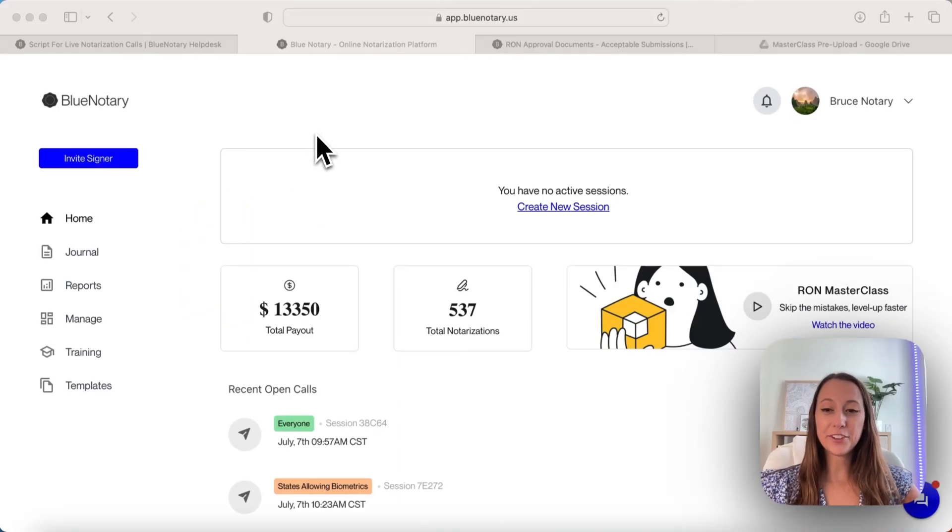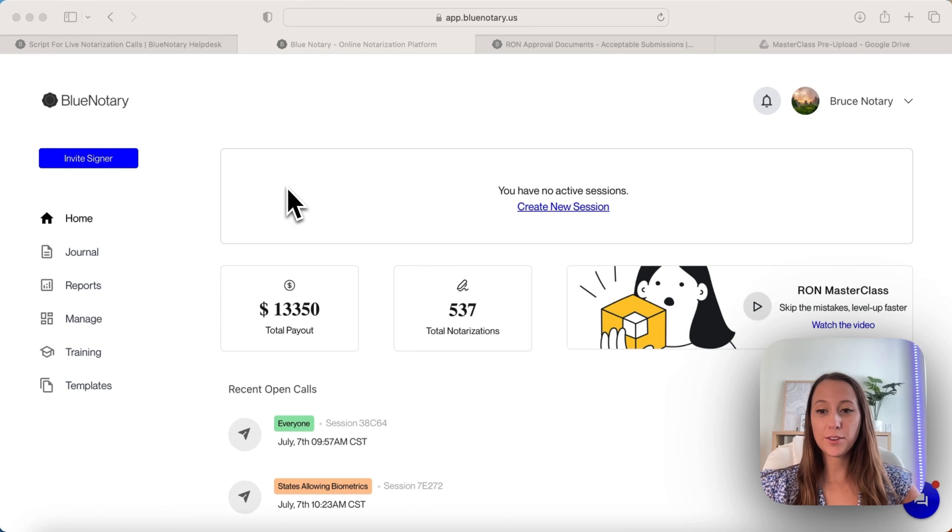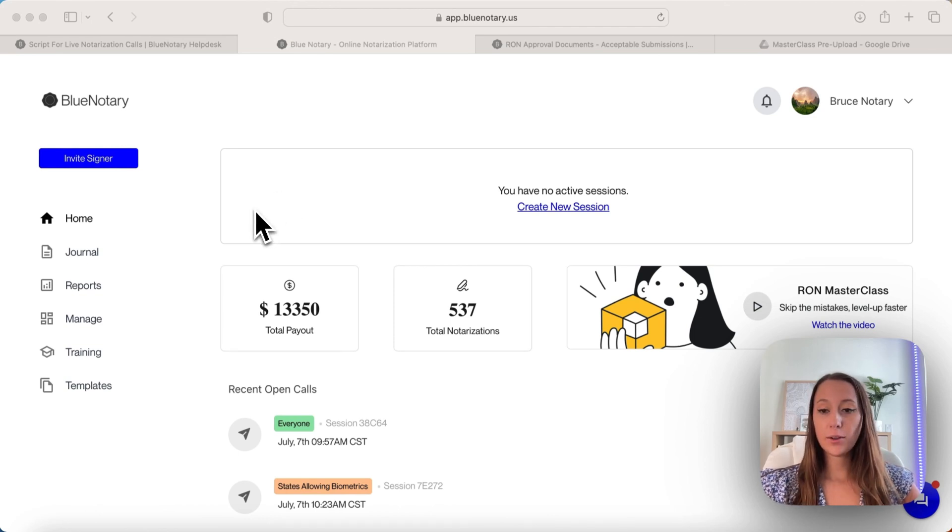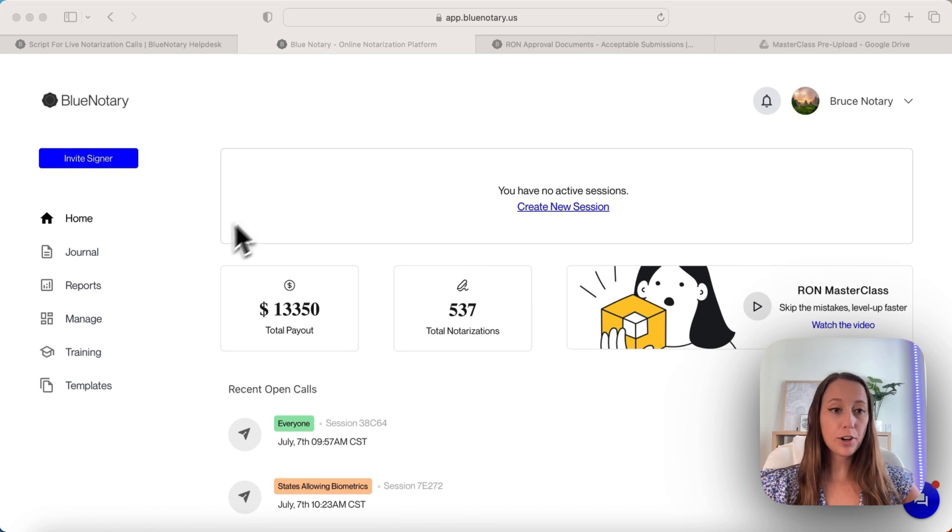Hi, it's Katie with Blue Notary, and today I'm going to show you how to do the next step of your onboarding. This is our mock notarization dashboard.